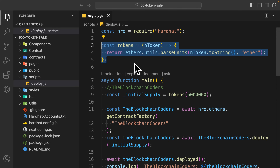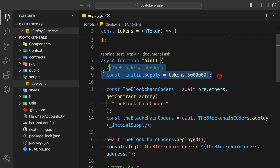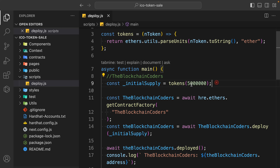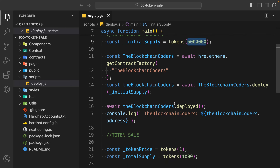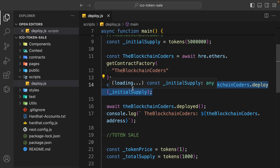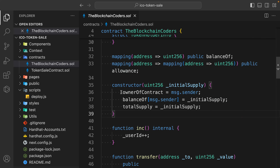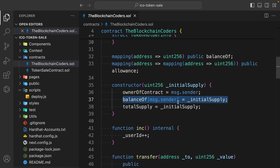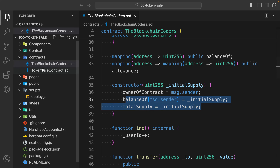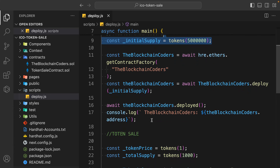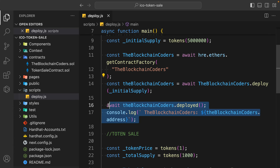Here we have a function which converts our token price into wei, which we have to pass into our contract. The initial supply I'm setting for my token - when I run this script it's going to first deploy our token contract. You can increase the supply to any amount. We simply pass the supply here in our token contract. In the token contract constructor we provide the owner - the one who deploys becomes the owner - and we initialize the supply balance to that owner.